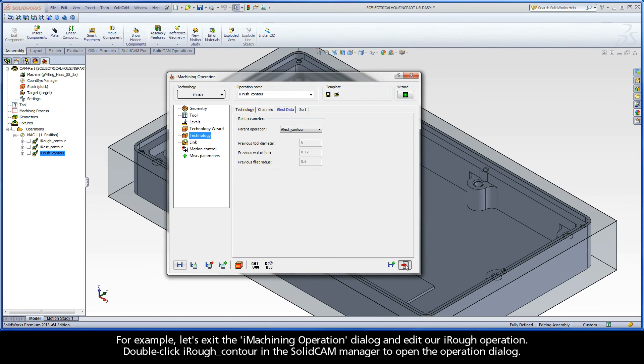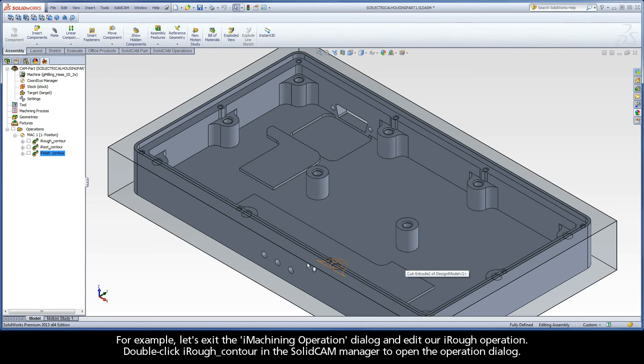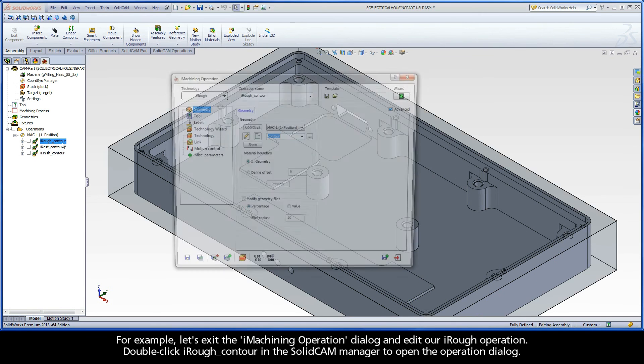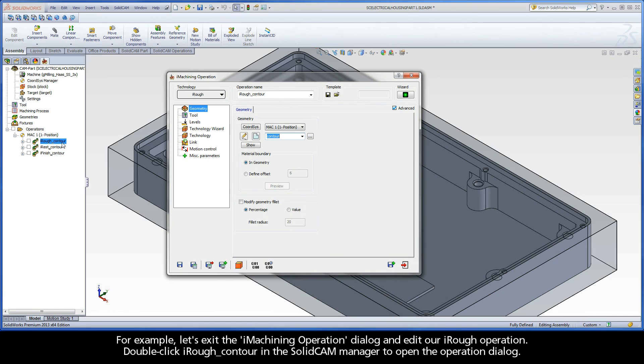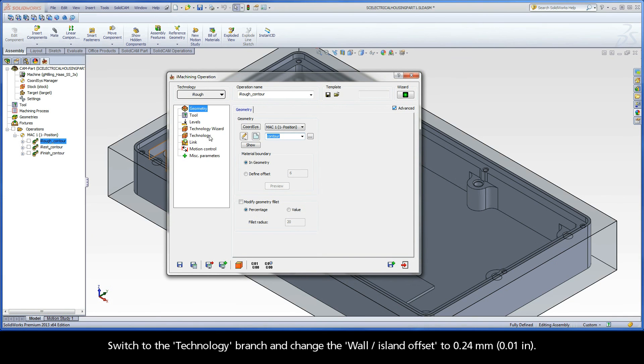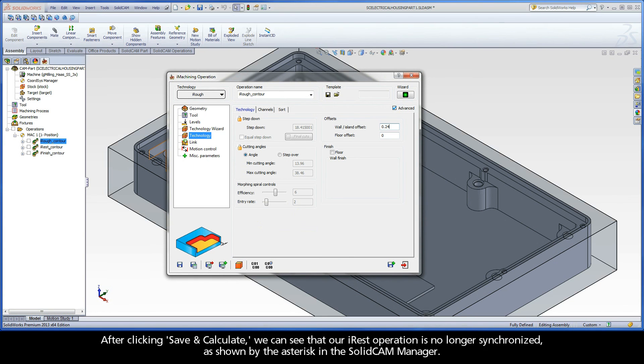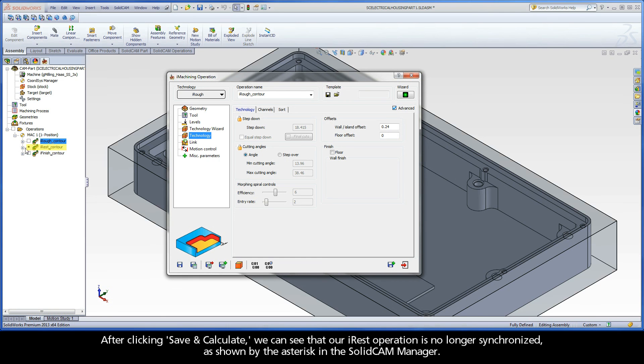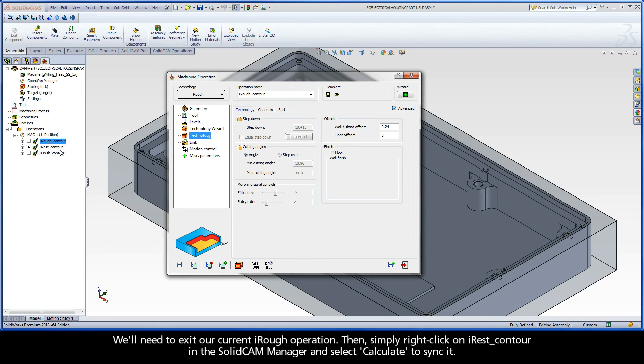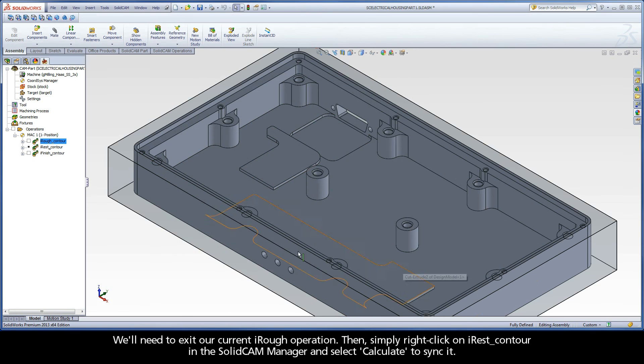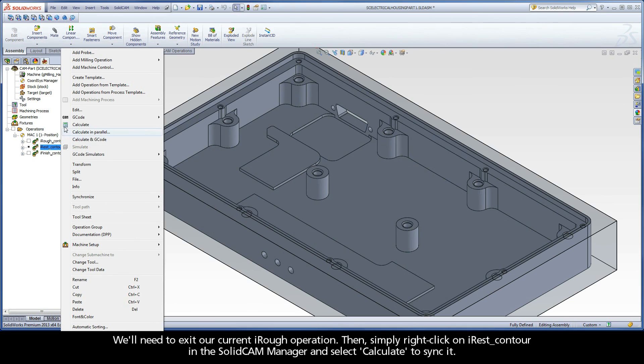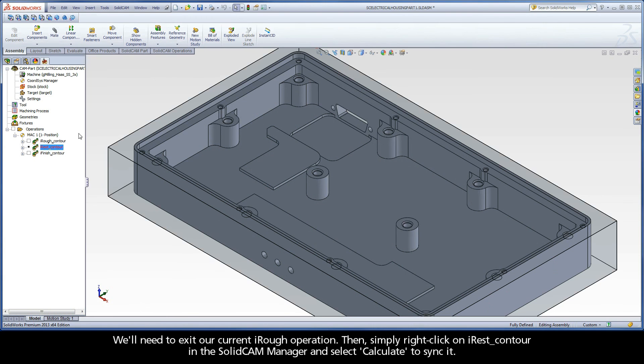For example, let's exit the iMachining operation dialog and edit our iRough operation. Double-click iRough Contour in the SolidCAM Manager to open the operation dialog. Switch to the Technology Branch and change the Wall Island Offset to .24mm. After clicking Save and Calculate, we can see that our iREST operation is no longer synchronized, as shown by the asterisk in the SolidCAM Manager. We'll need to exit our current iRough operation, then simply right-click on iREST Contour in the SolidCAM Manager and select Calculate to sync it.